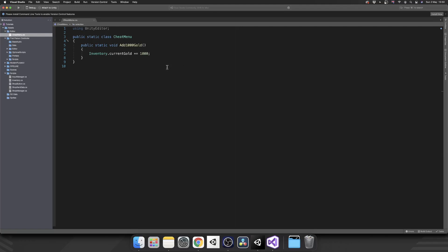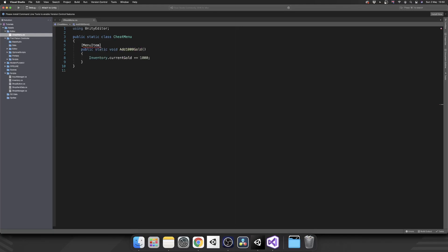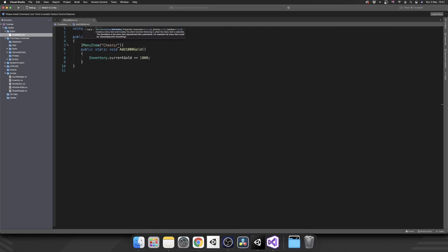Now we need a way to actually make this into an editor menu. So above our static method, what we can do, we can put our square brackets in, type in menu item. That's the attribute from the Unity Editor namespace. And then in brackets, we're going to put a string. And this is going to be our folder structure. So we want the parent folder to be called cheats slash to make it a sub item of that folder. And then we'll give it a name. This is going to be add 1000 gold.